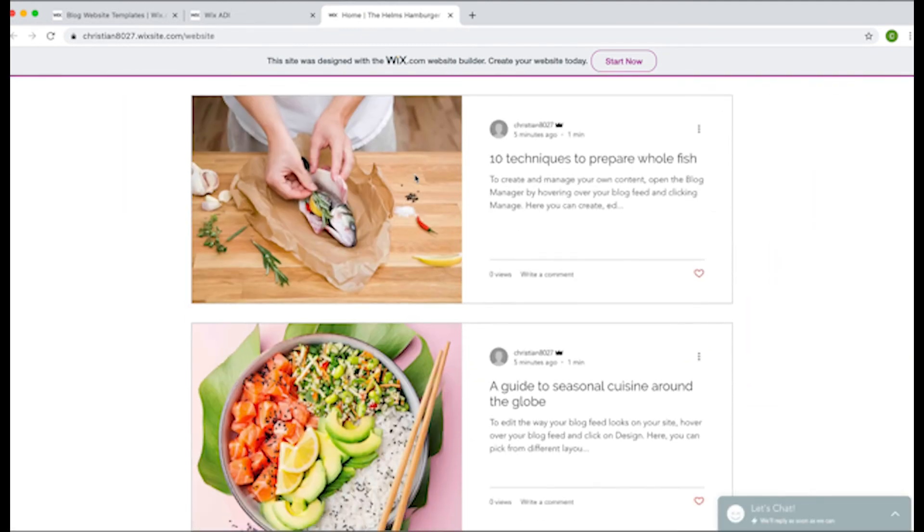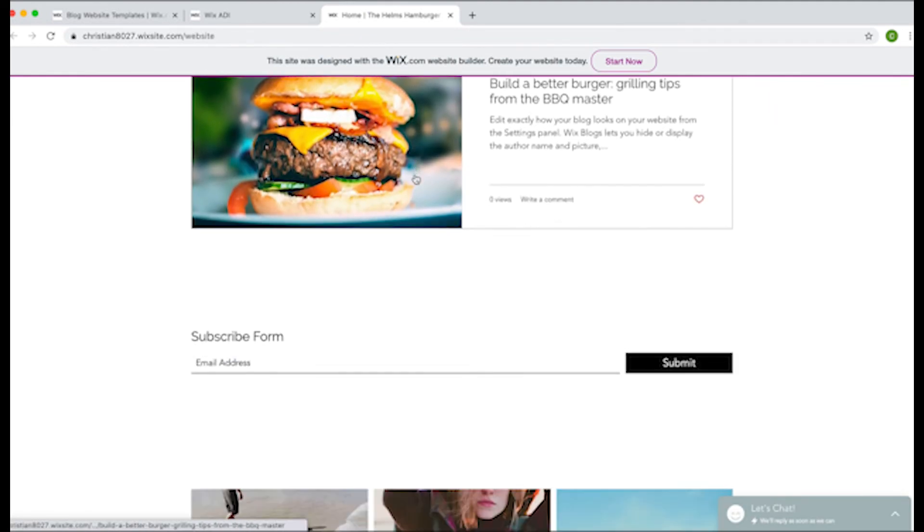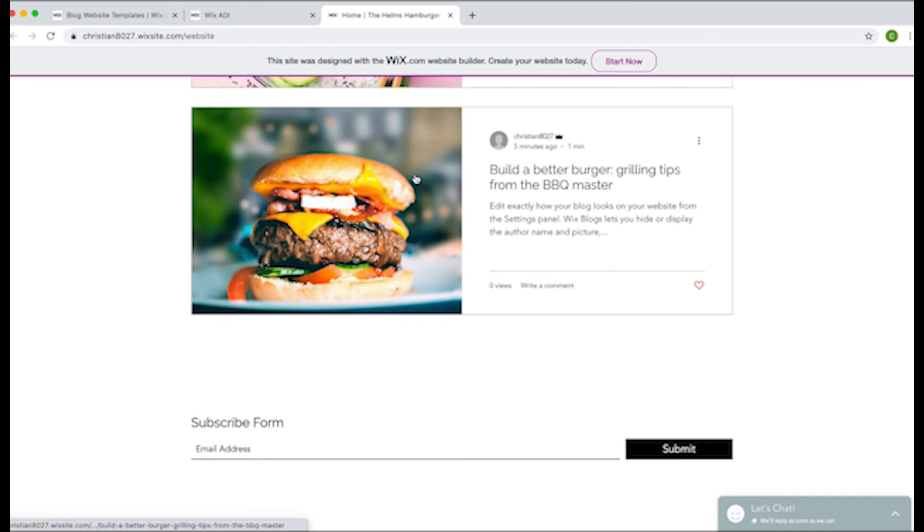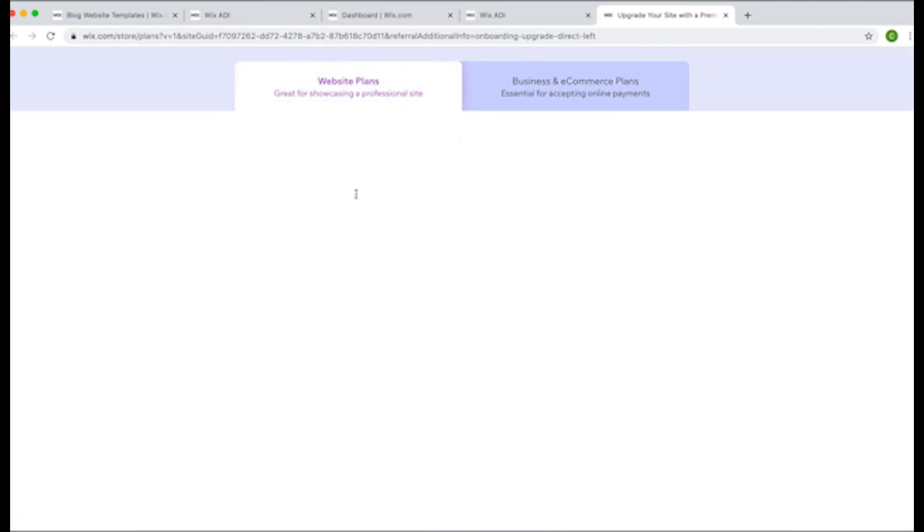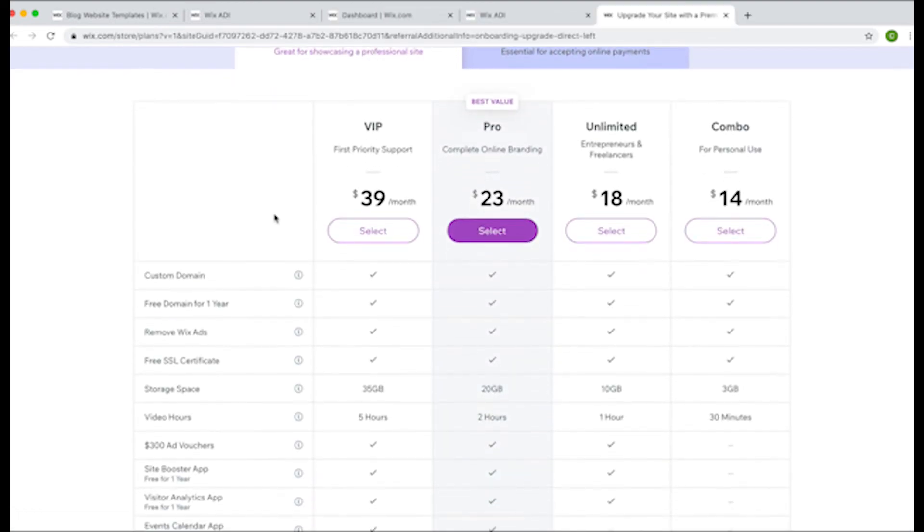Now you've got a choice to make. You can either continue with a free Wix account or choose to upgrade your account. If you want to remove Wix ads, use your own domain name, or have functionality like an online store, you'll need to upgrade.